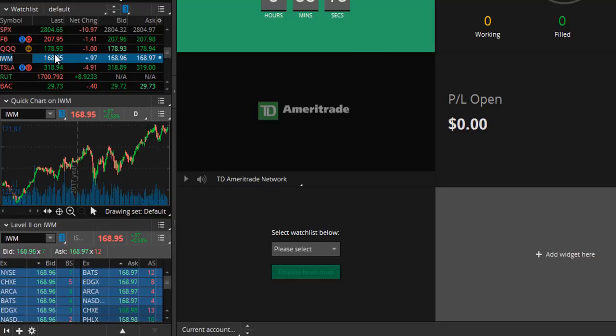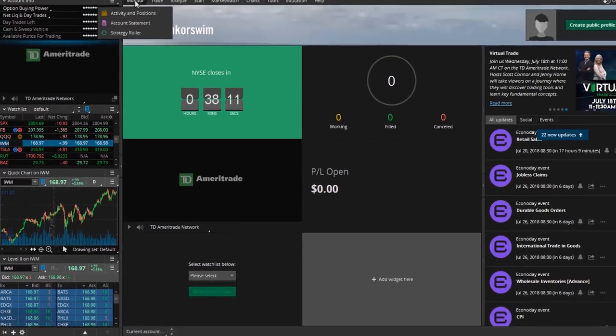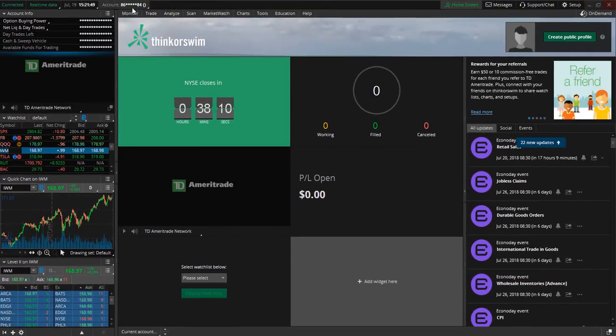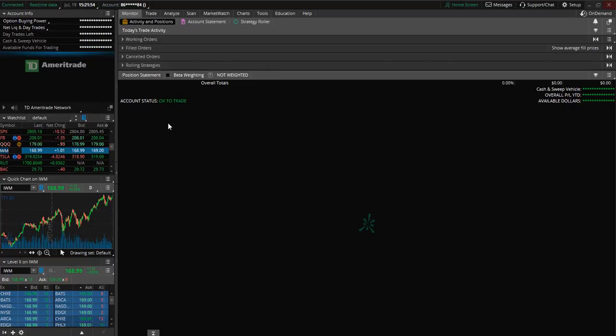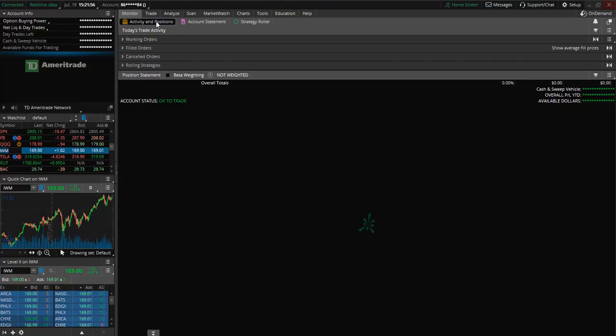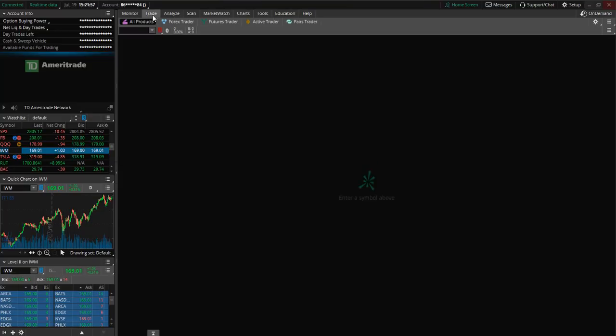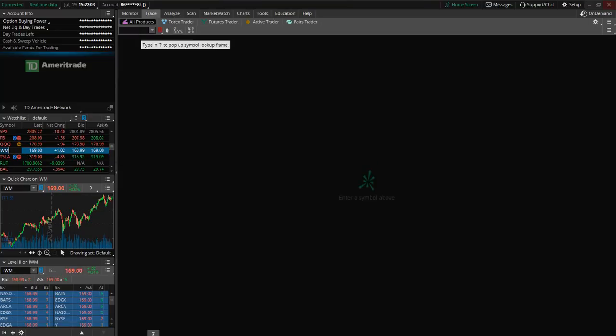So now let's take a look at the tabs here above. So first off we have the monitor tab which is going to allow you to monitor your positions. We also have the trade tab and this is where you can execute your trade.